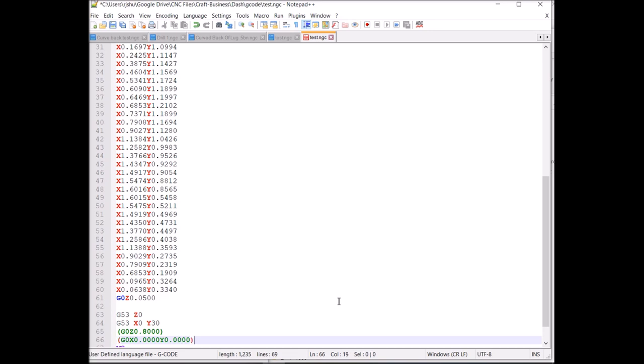The nice thing about G53 is when we run that, put that command right here, the next command, if you had like G0 here, that goes back to your G54 coordinates, your part's coordinates, not the machine's coordinates. So you don't have to manually switch back and forth. You put G53, it's for that one line only, nothing else. So that's those three videos, how we did the G-code for those.